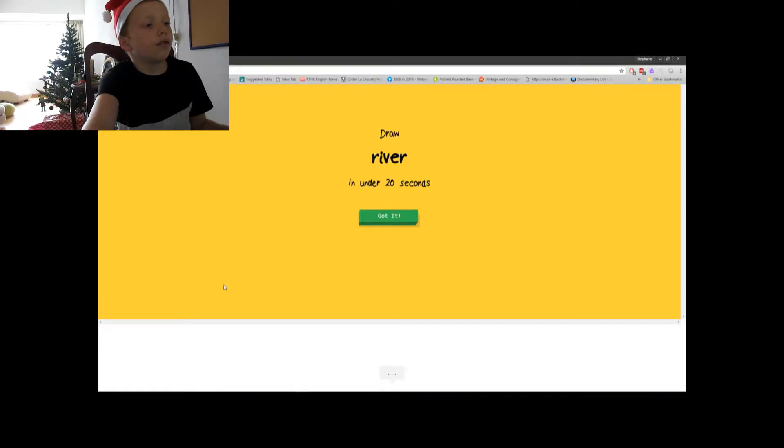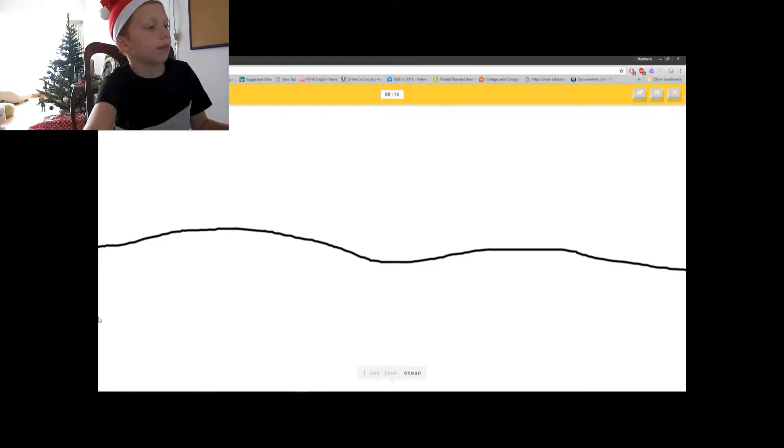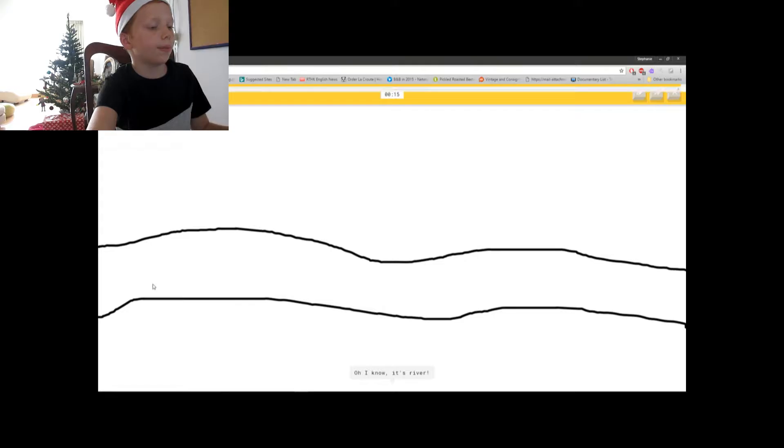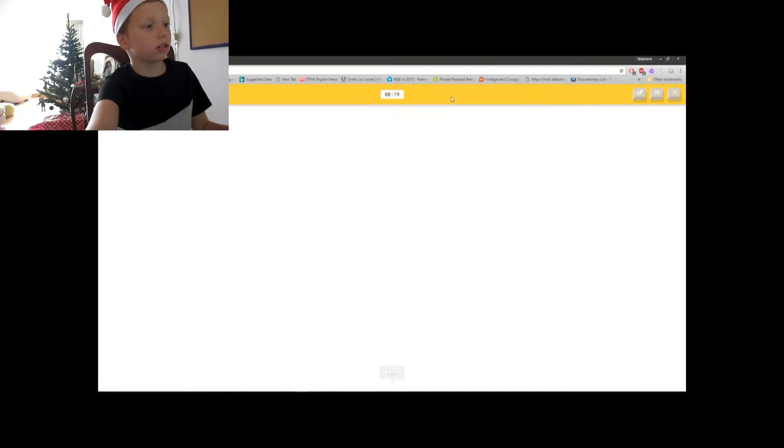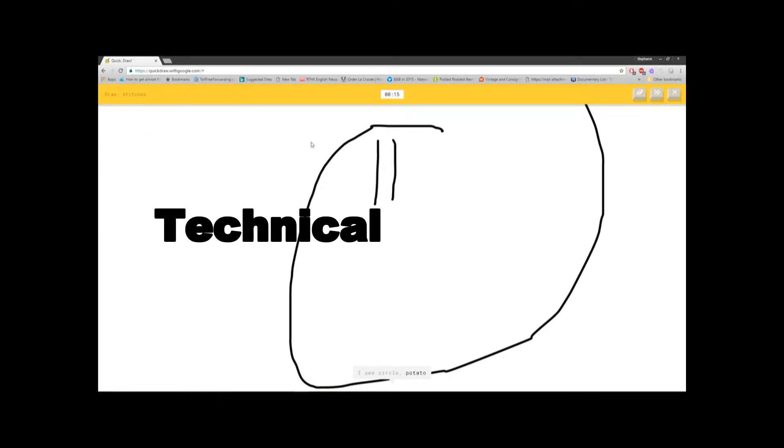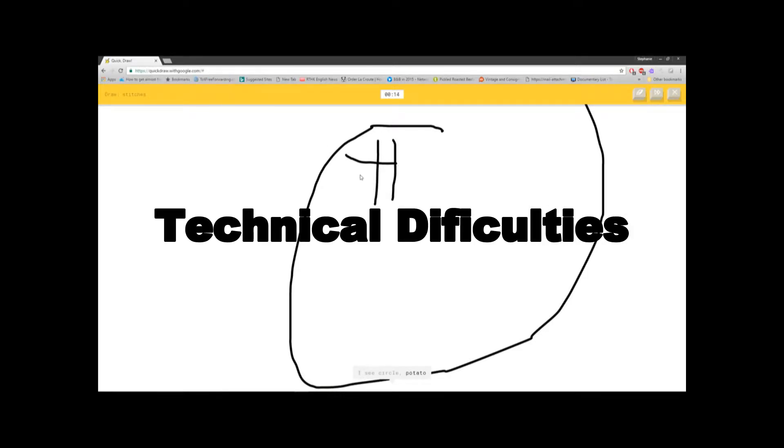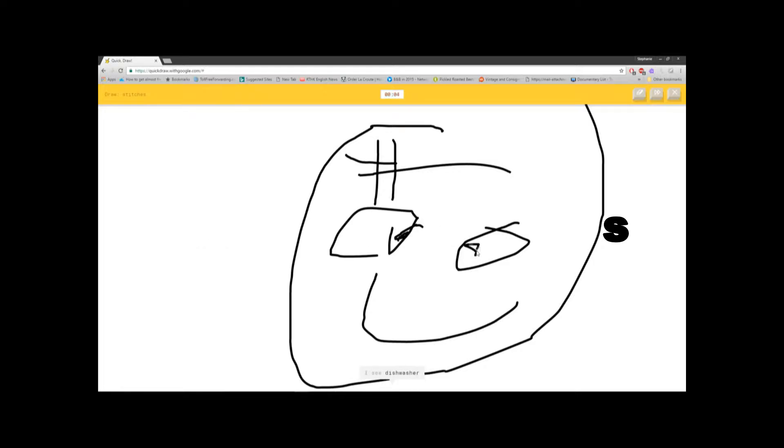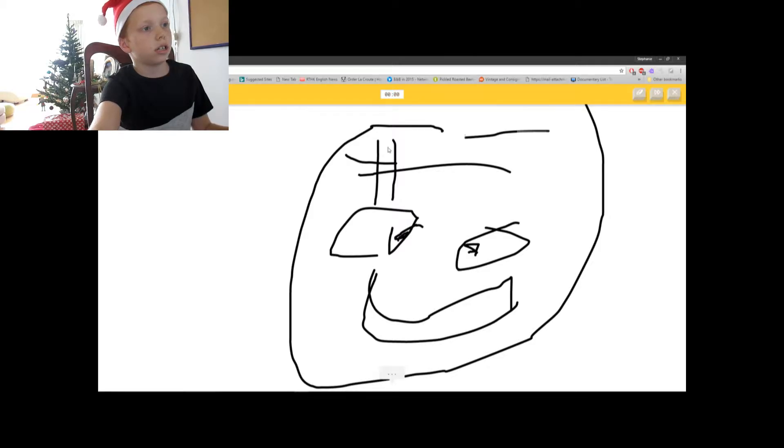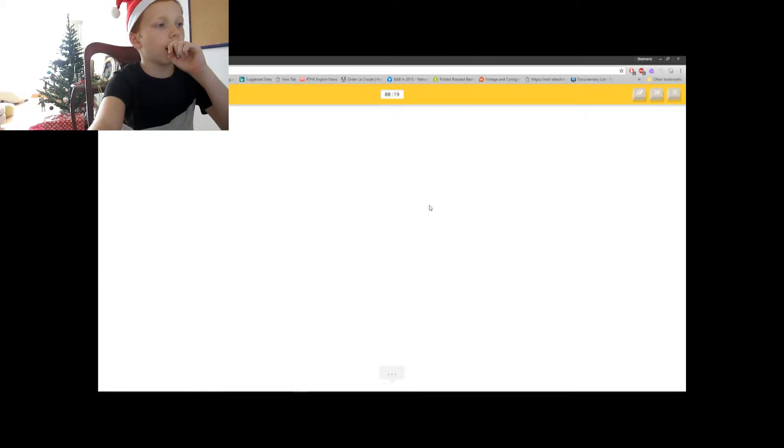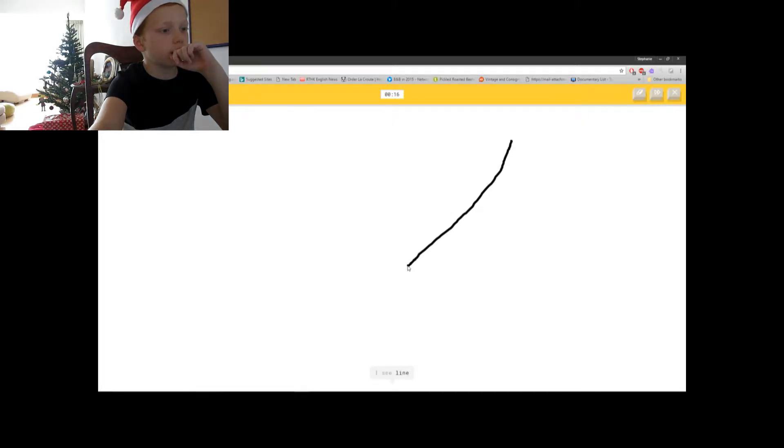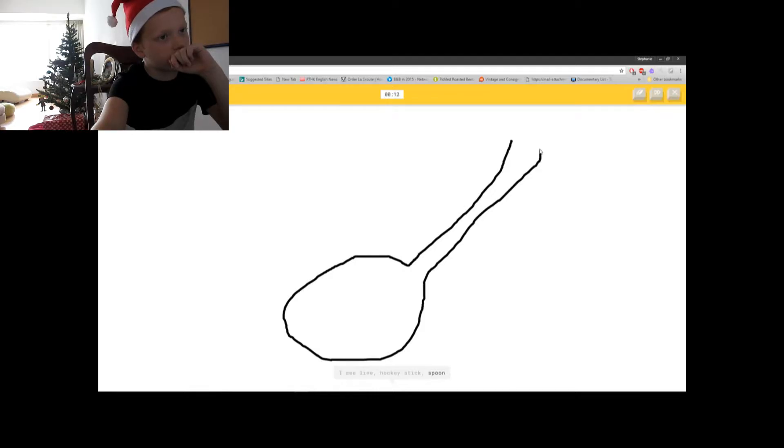Okay, river. There we go. How did you get that? Okay, stitches. Come on, okay, guitar. Gotta draw a guitar. I did use to play guitar, and I stopped.